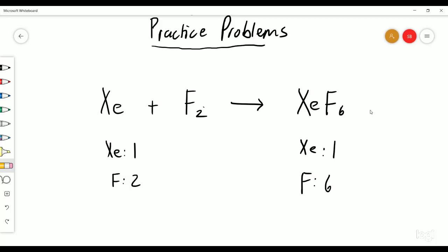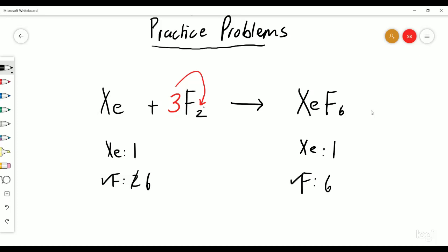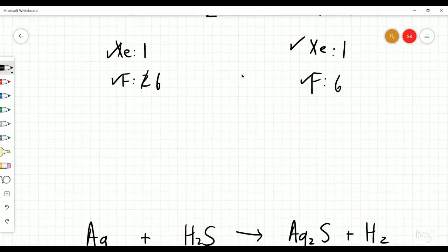We can see that the xenon are balanced but the fluorines are not, so we can just put a three in front of that — three times two which is going to give me six — which means it's going to balance on both sides. So that is my final balanced equation. Let's go on to the next problem.